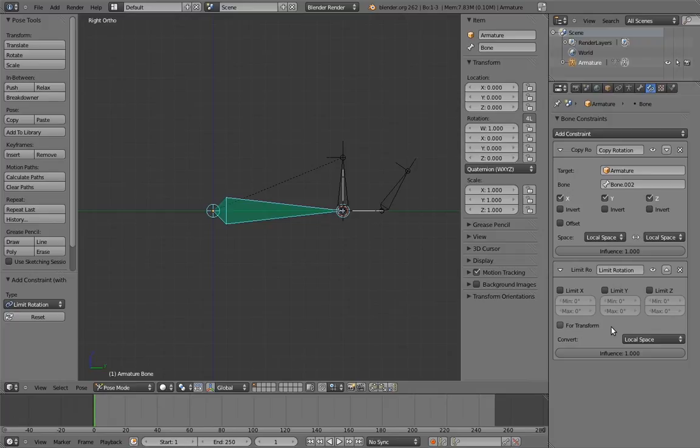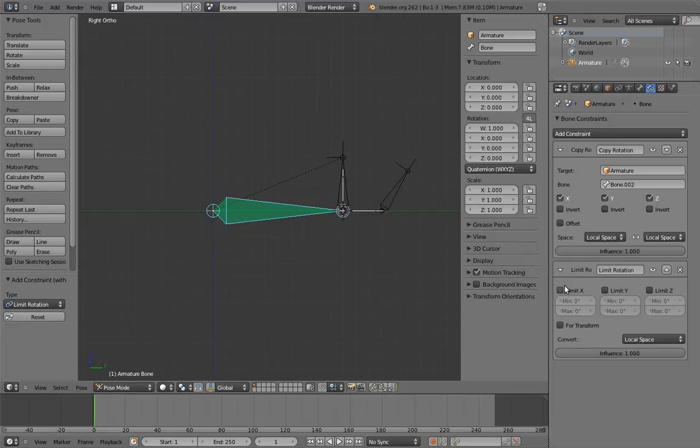So this constraint allows us to limit the rotation of the bone on any of the three axes. We only want the x-axis, so check that on. By default, both the minimum and maximum limits are set to zero, so our rocker bone won't be able to rotate at all.